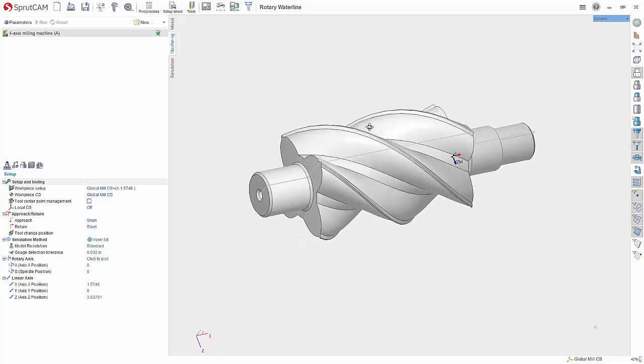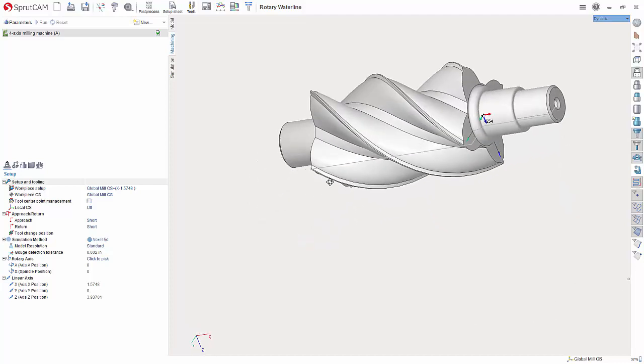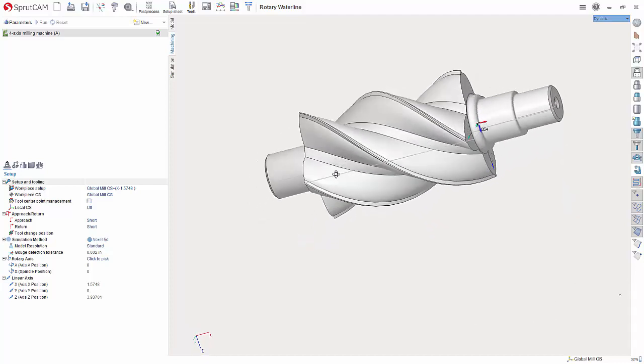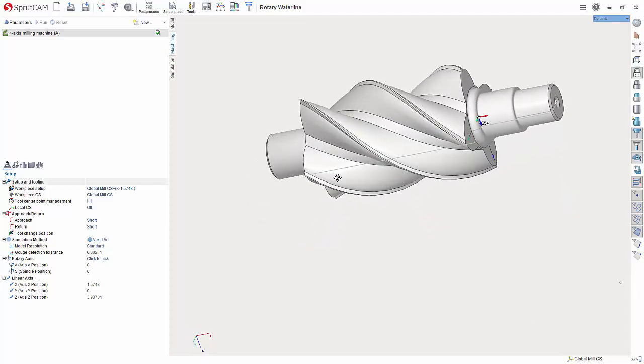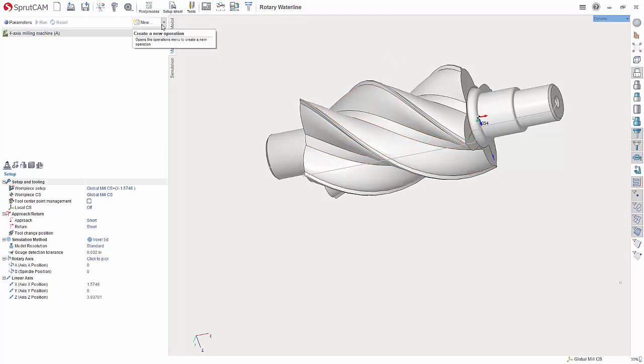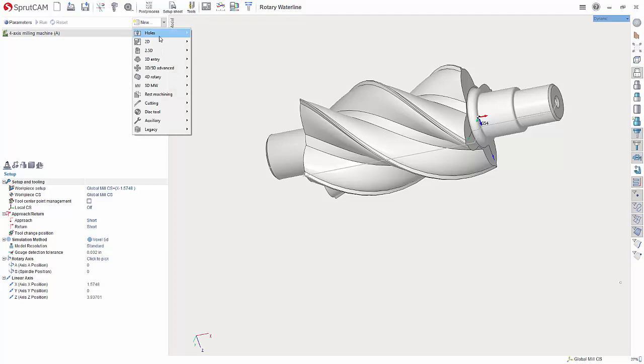I have here a model that is a good candidate for it. What I am going to show you is two ways to use it to rough this out. So first let's create the operation.